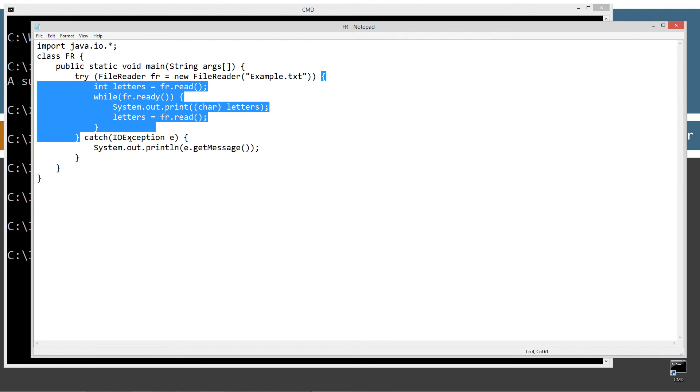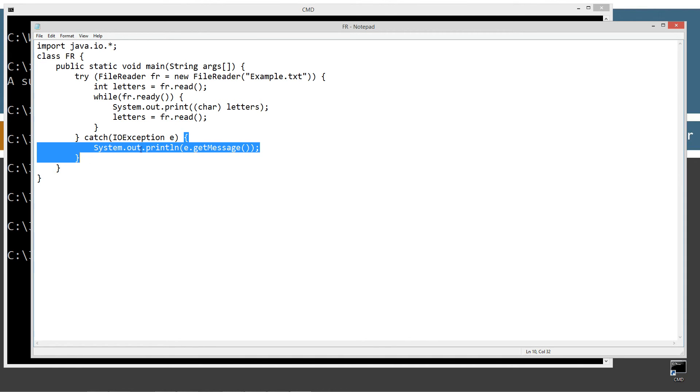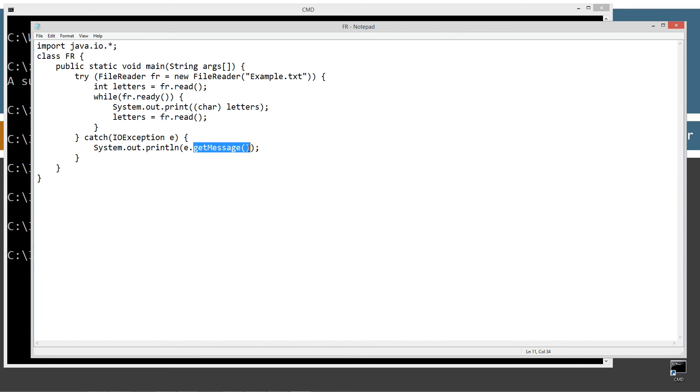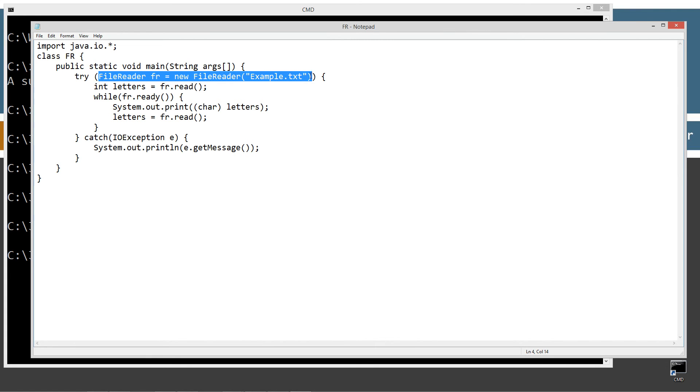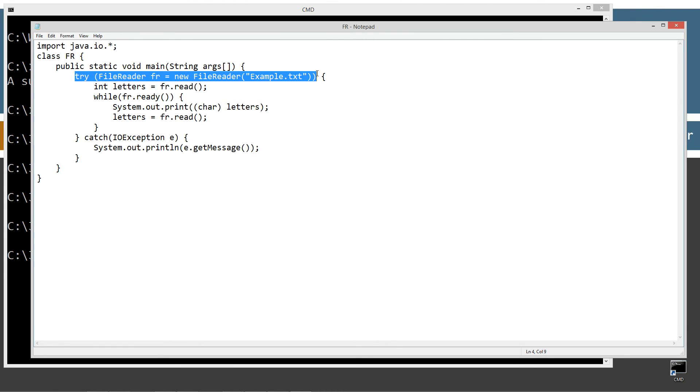So we're doing a try, and this is the try with resources, as you'll notice before the try code block here. File reader throws IOException, so we'll just catch IOException here and invoke the get message on the exception. Inside of the try with resources here, we're creating a new reference variable fr, file reader type, and setting that equal to a new file reader object. And we're passing in the example text that we just created. Since this implements auto-closable, doing the try with resources style, we'll automatically call close when it's all done here.